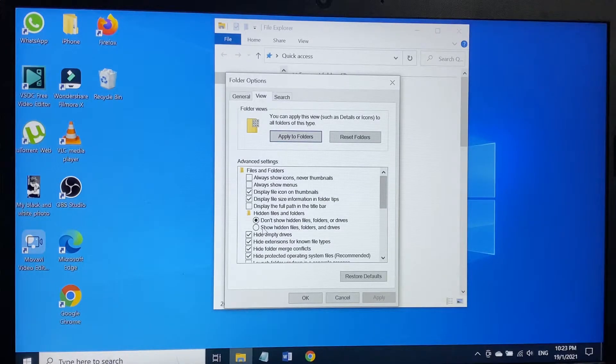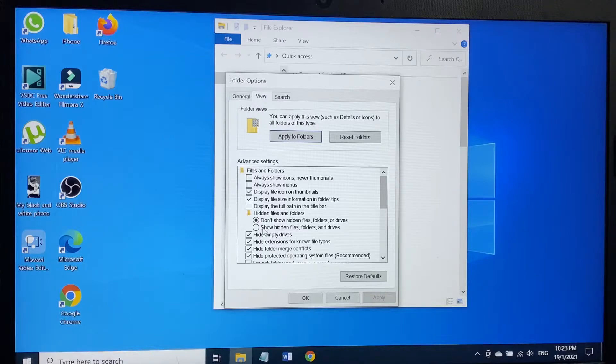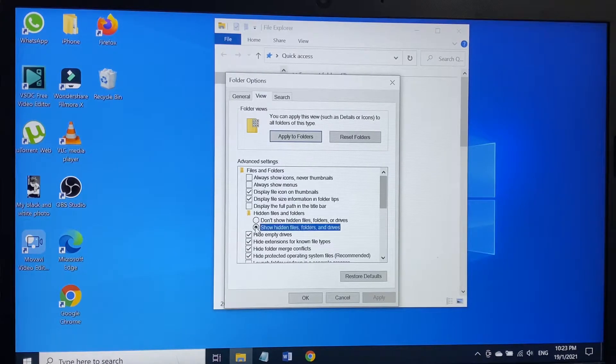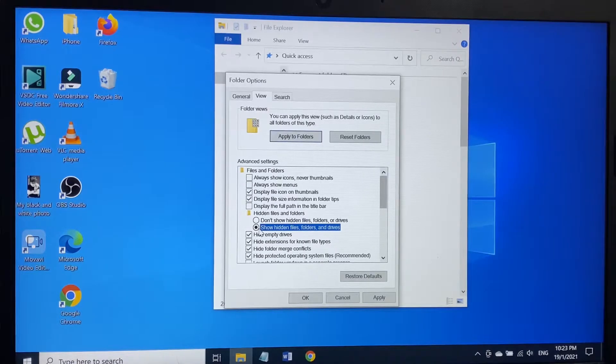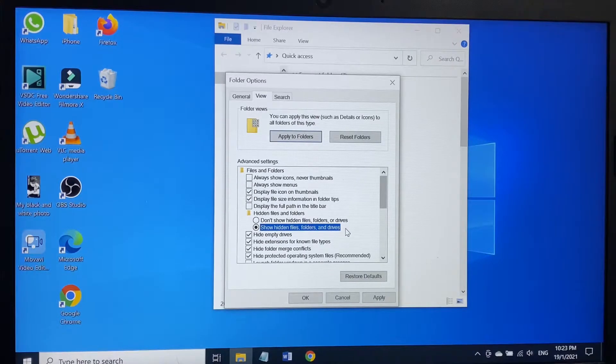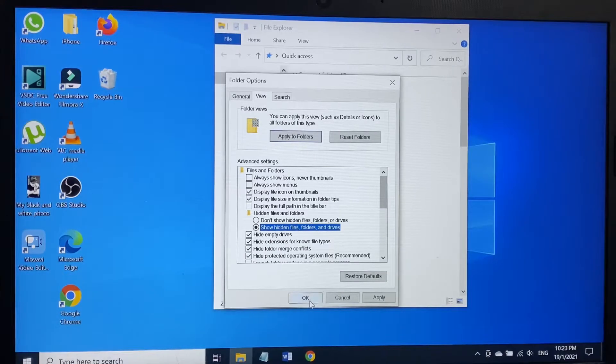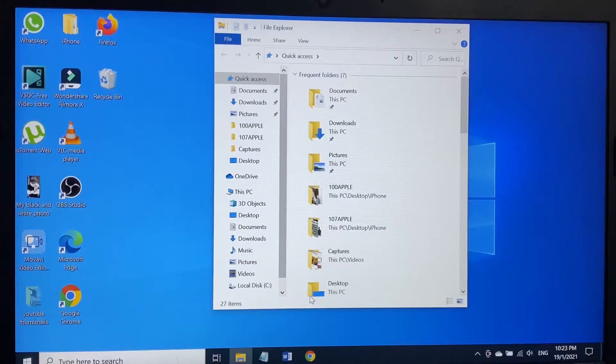Currently it's marked 'Don't show hidden files, folders, or drives'. I have to click on 'Show hidden files, folders and drives'. If I select this, then I click OK.